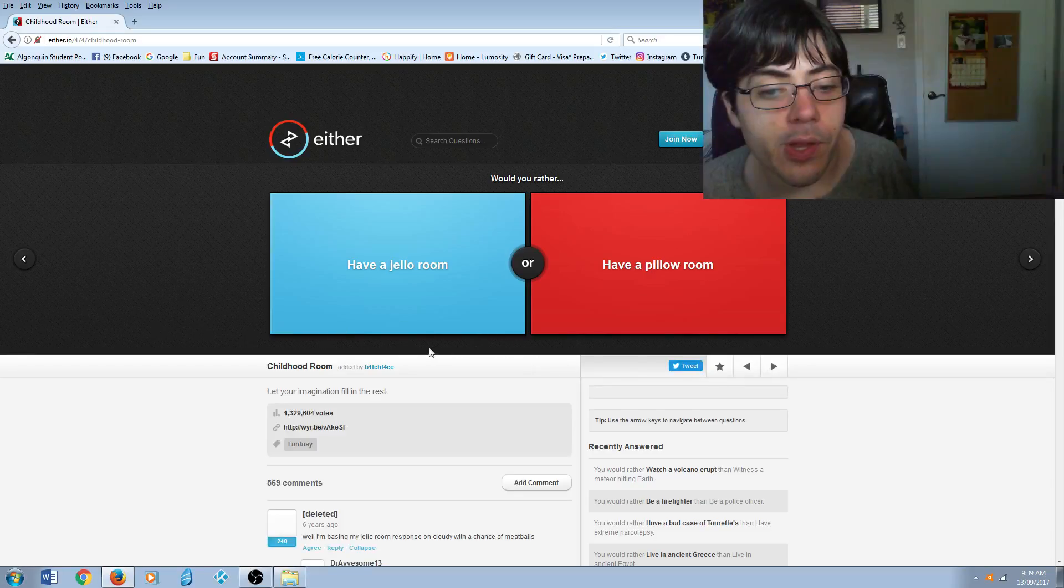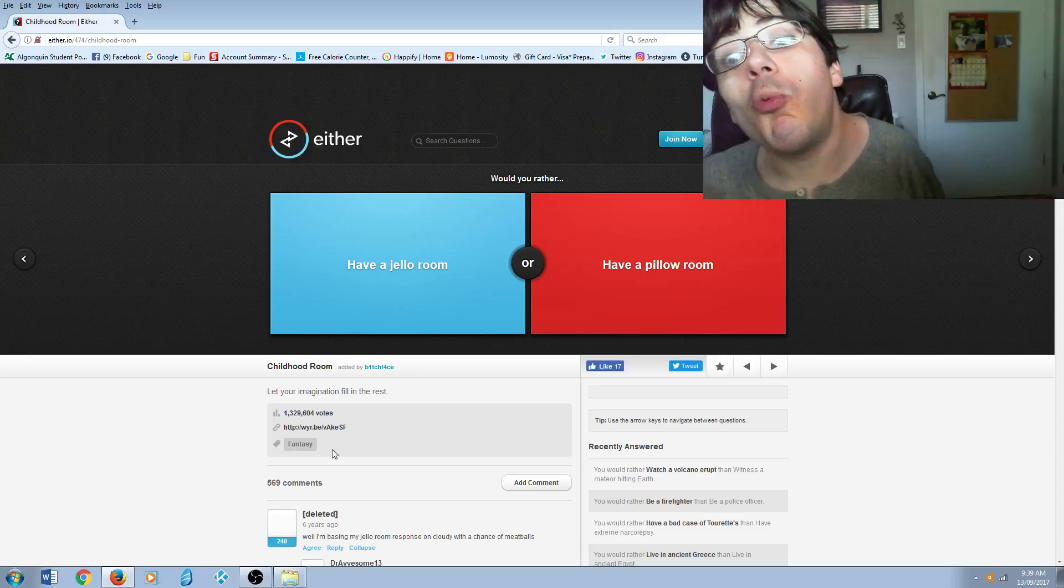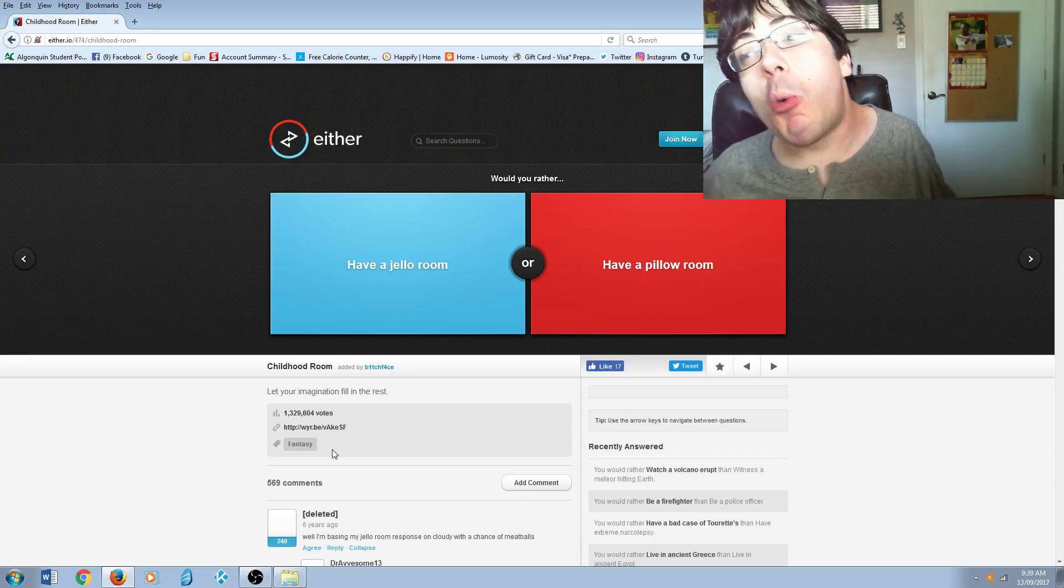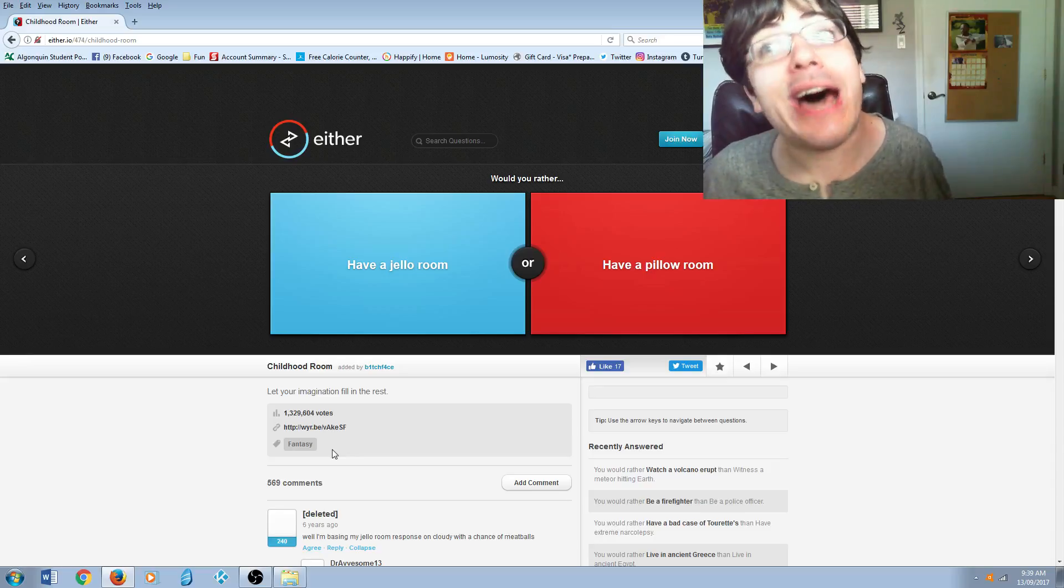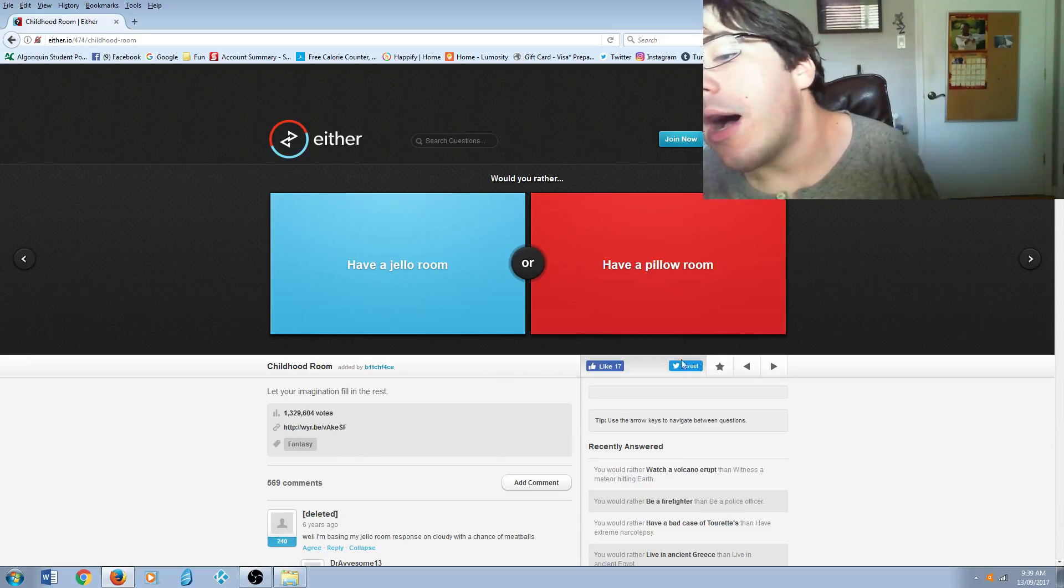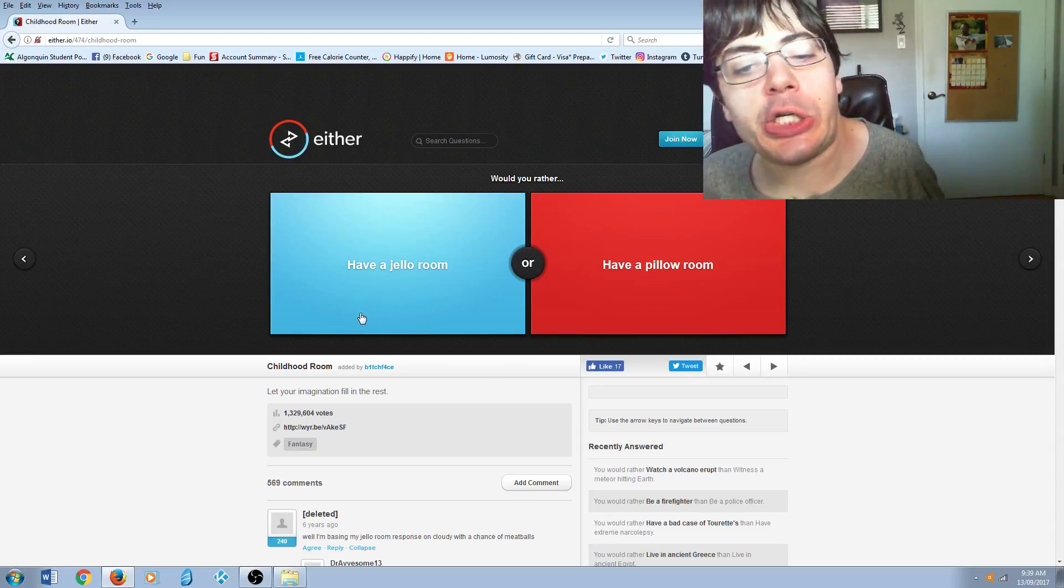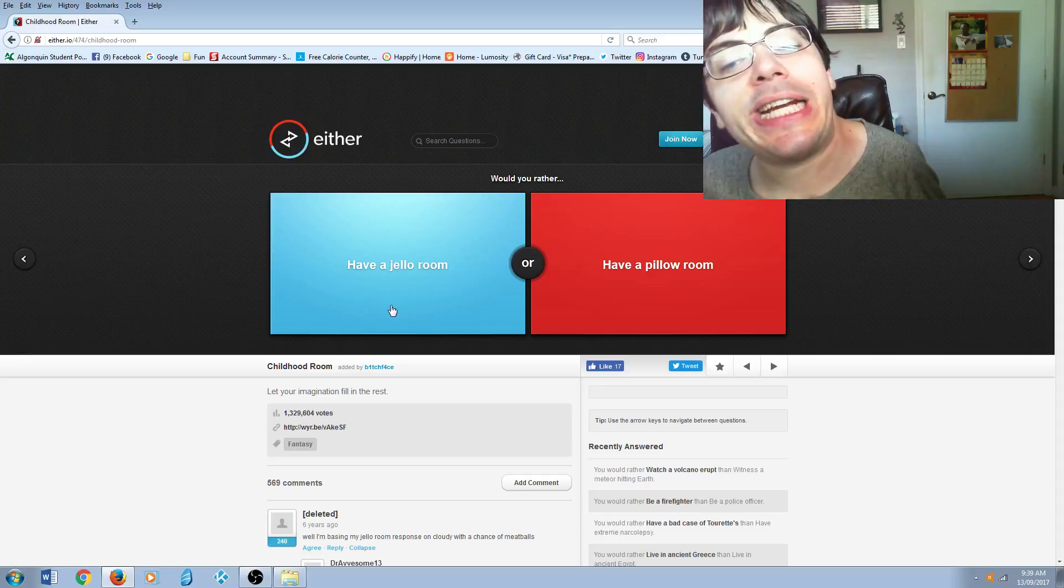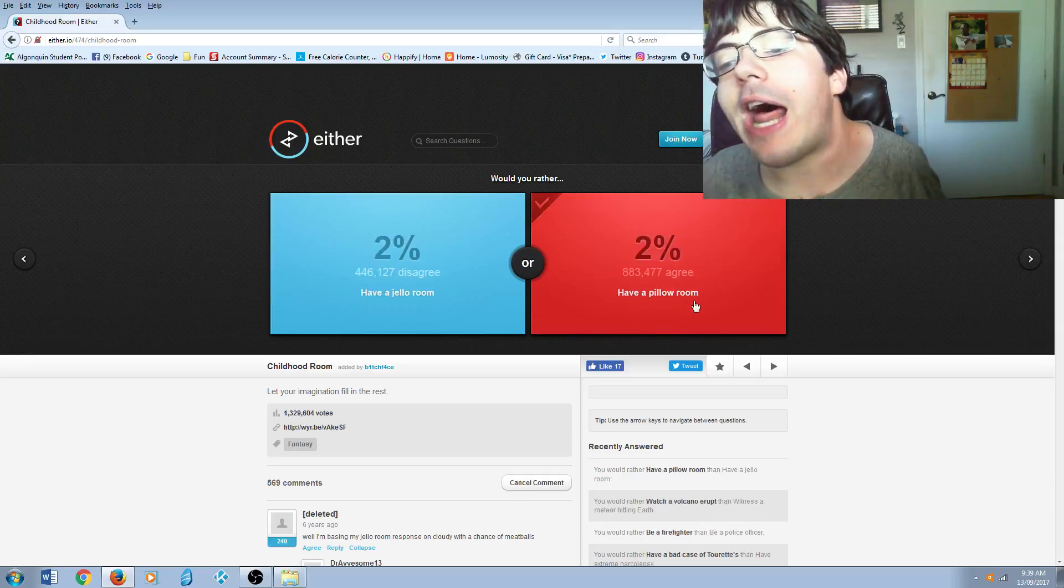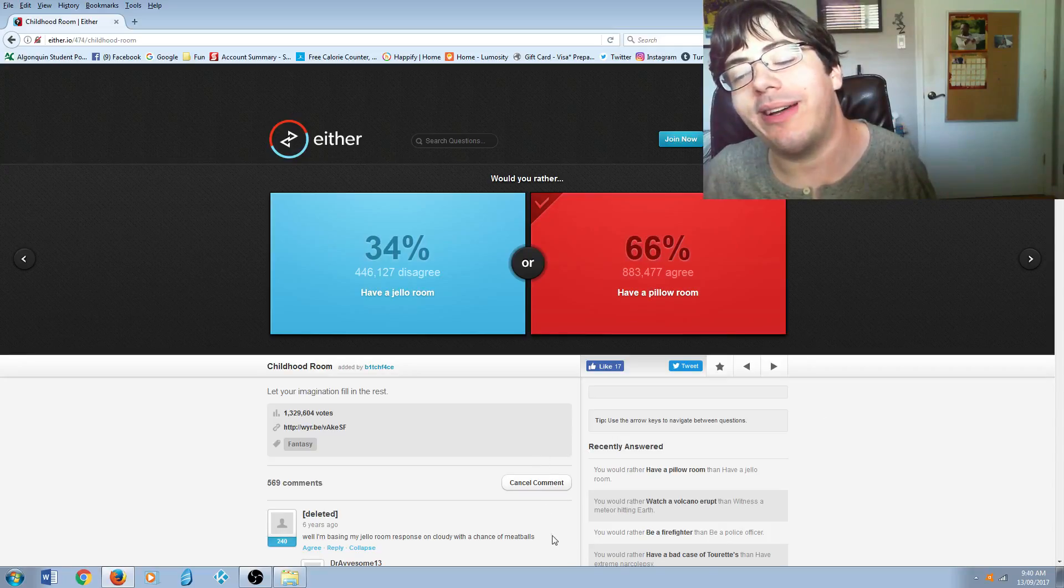Would you rather have a jello room or have a pillow room? This is just a diabetes room. I'd rather have a pillow room.